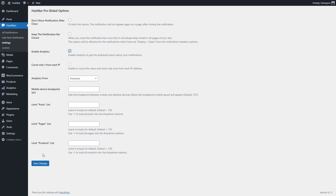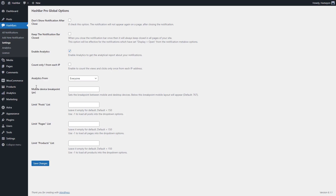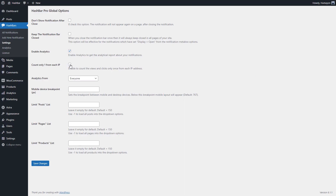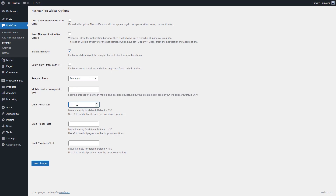The plugin even gives you the ability to see an analytical report where you can track data on how your customers are interacting with your notification bars. You can also enable counting of views and clicks from the same IP address only once, and select from whom you want to view the analytics. The next option lets you set a breakpoint for mobile devices, and you can limit the number of posts, pages, and products shown under their respective dropdown options. So that's all about creating a notification bar and a promo banner using the HashBar plugin. If you have any questions or suggestions, please let us know in the comments below.